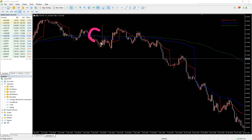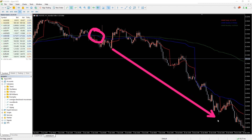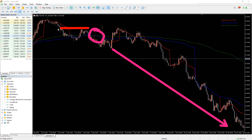For a sell setup, the blue line must cross below the green one. You should wait for the price to continue its course and enter the trade at the crossover or after it. You can place a stop loss near the previous high and exit the trade when the trend changes.